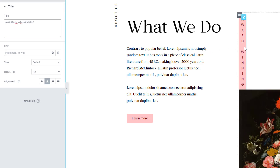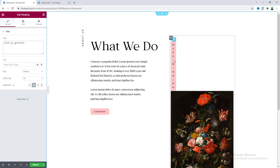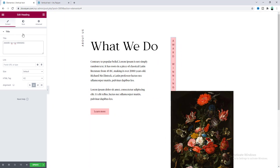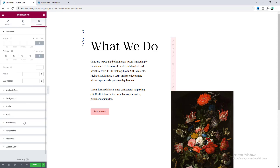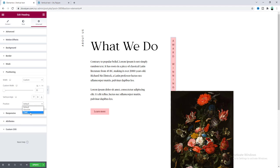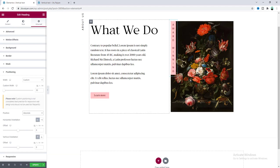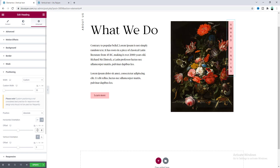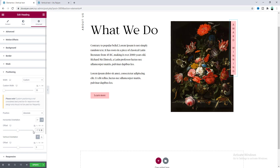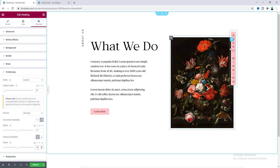Now you can see the space between the words. Finally we also want to make its position Absolute, so from the Positioning option set it to Absolute. I want to position this from the right side, so set the Horizontal Orientation to Right and adjust its position — set it to minus 17 and then minus 35. Now that looks cool.